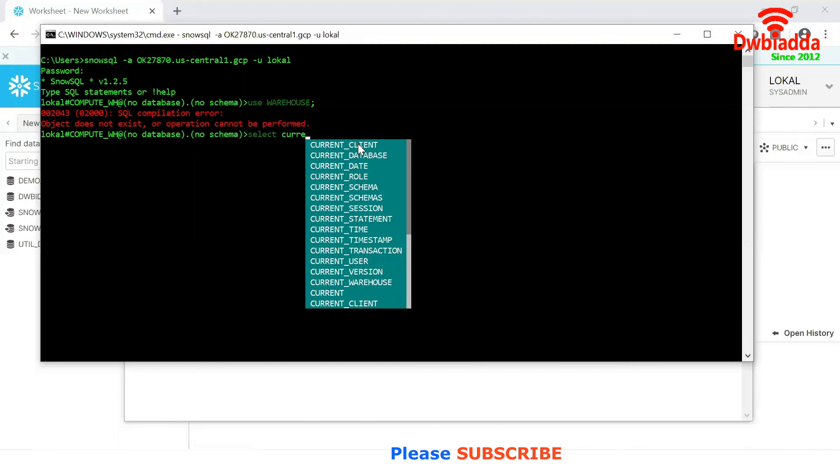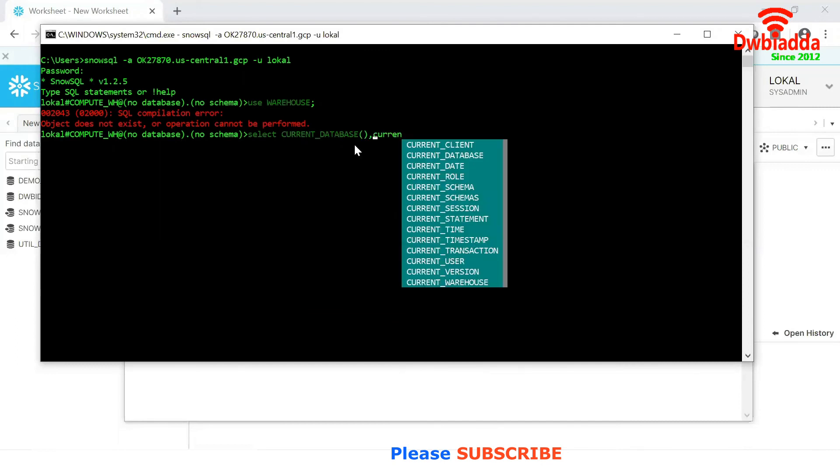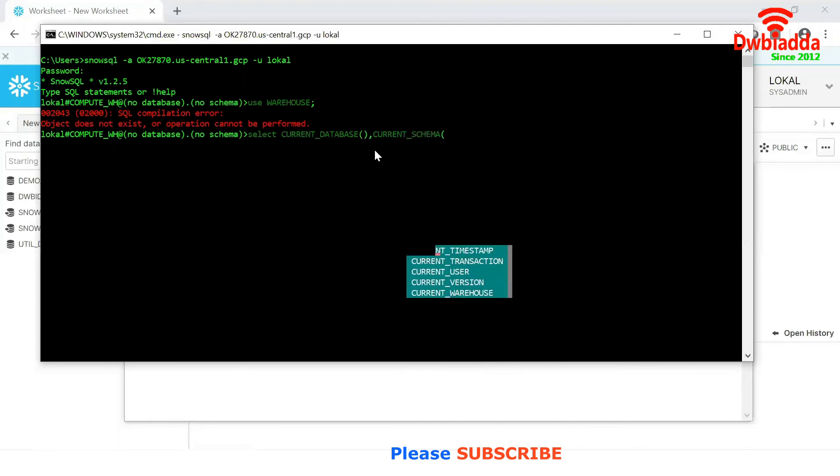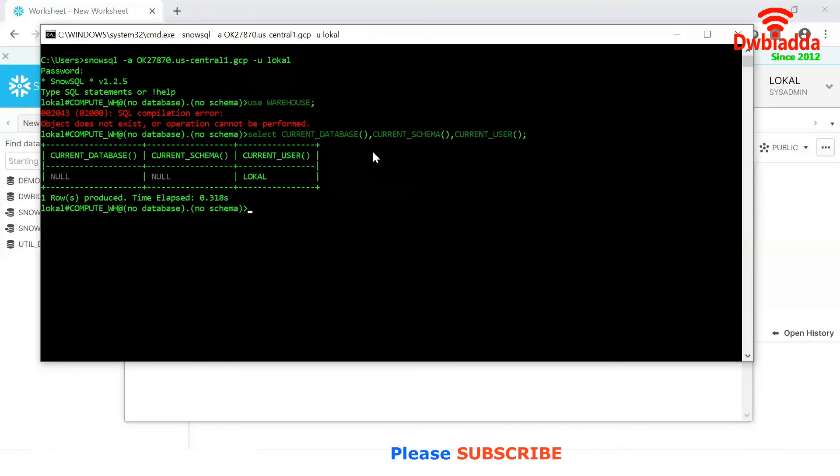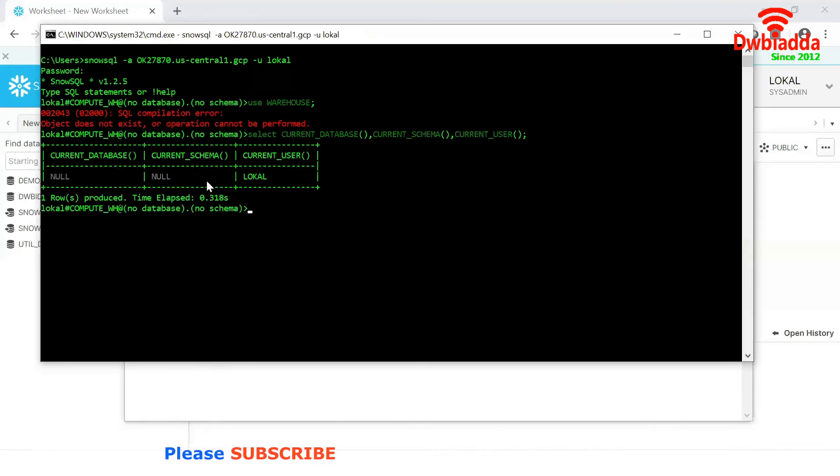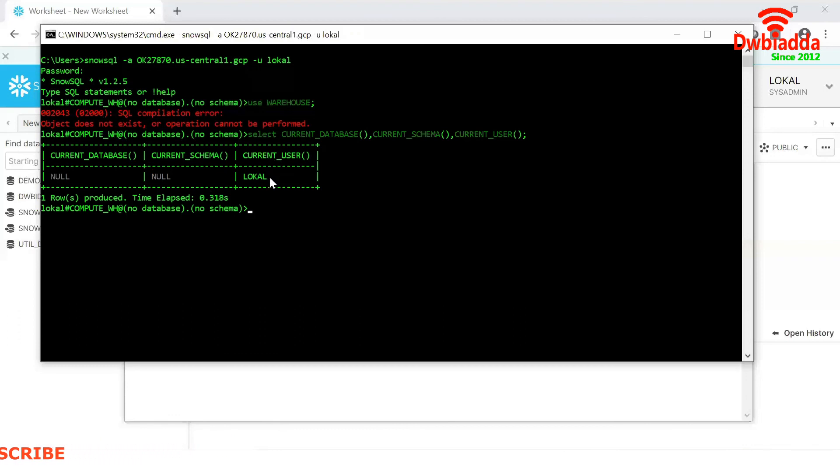Select current database, current schema, current user. Now can you observe here, current database is null, current schema is null, current user is local. That's what this is my username. So this is the way we can connect to the Snowflake warehouse by using the CLI client.